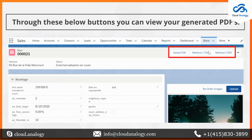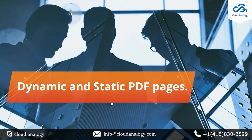Similarly, for the second method's PDF, we have created a button known as Global PDF on the Bins object. This button only works when the user has already created PDFs from both Method One and Method Two. This button generates a combined PDF that is a mixture of both PDFs generated by both methods.